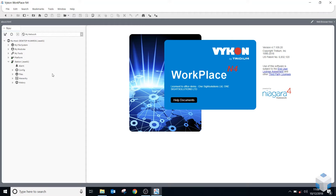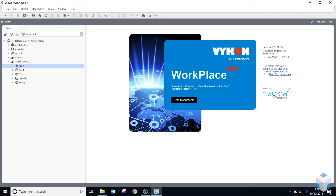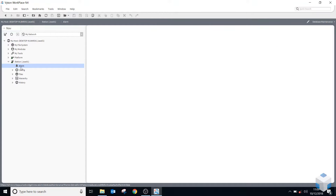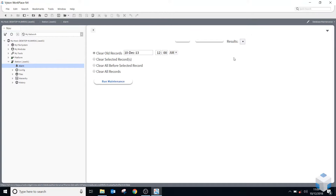Hi, it's Richard from One Sight Solutions. Welcome to this online tutorial on basic components. Before we go to basic components, I just want to quickly show you the station now that we've created and opened it. In the sidebar we have the alarm, which if you double click on that will take you to it — it's just a shortcut to the alarm database.